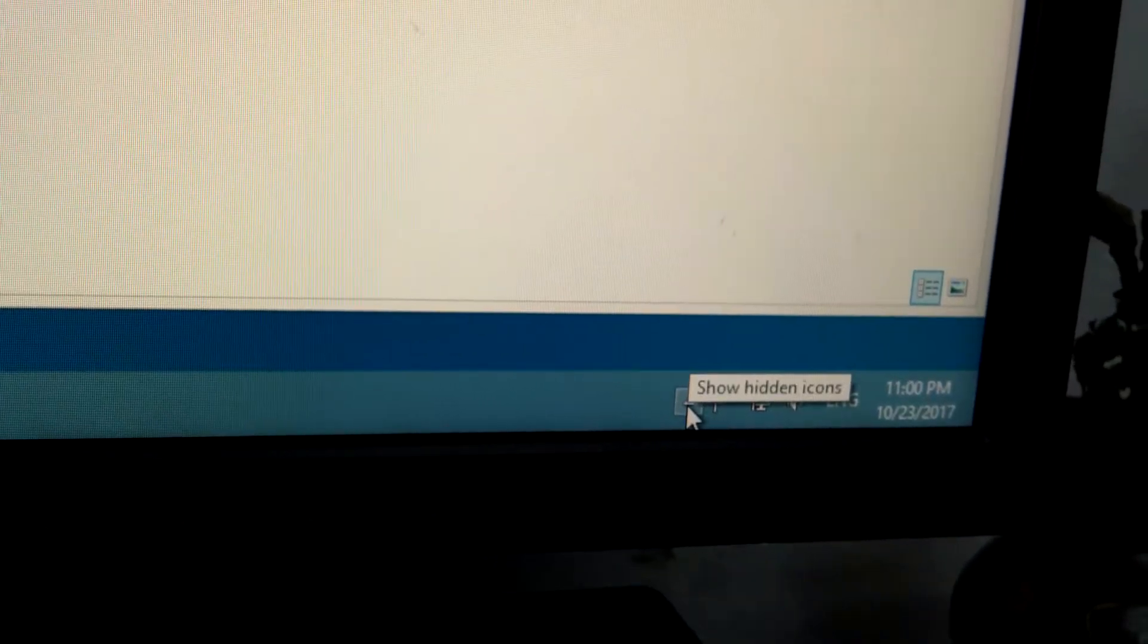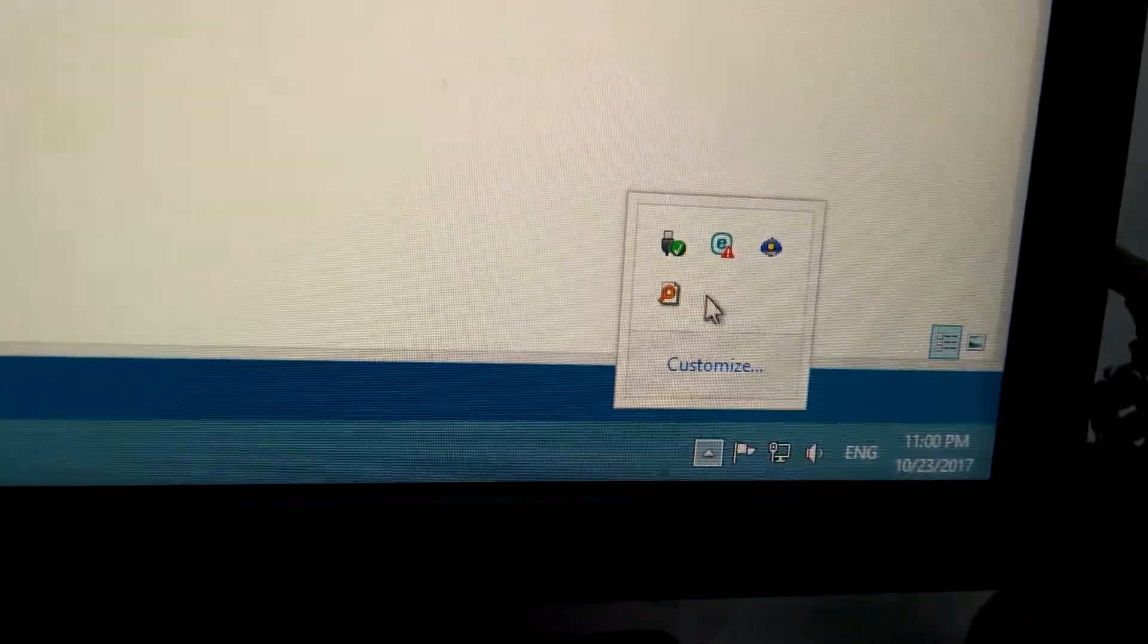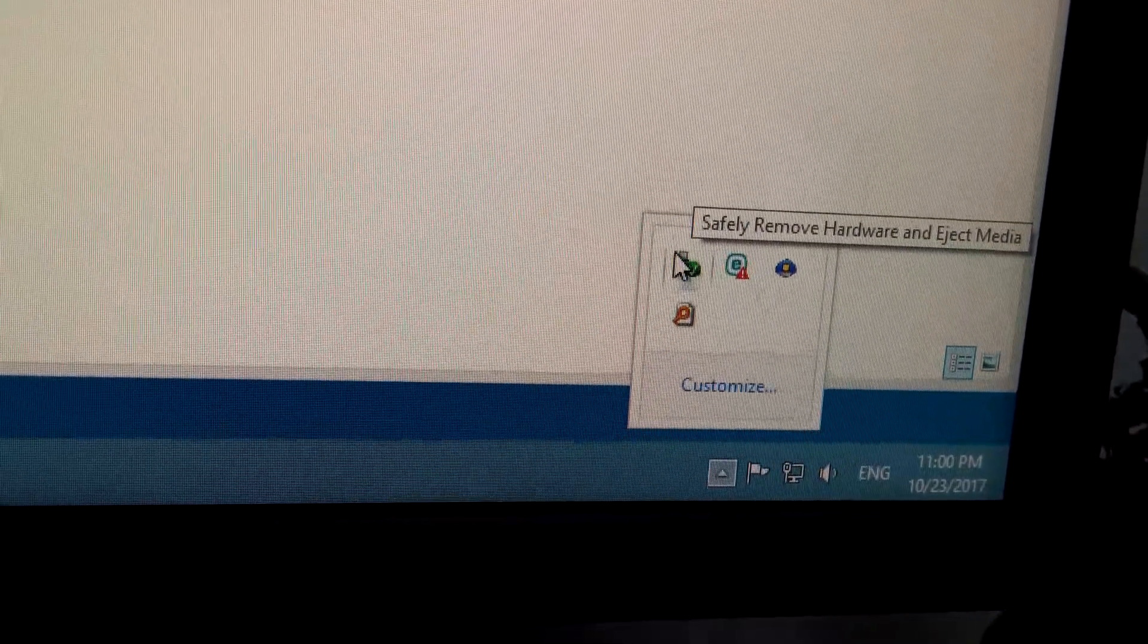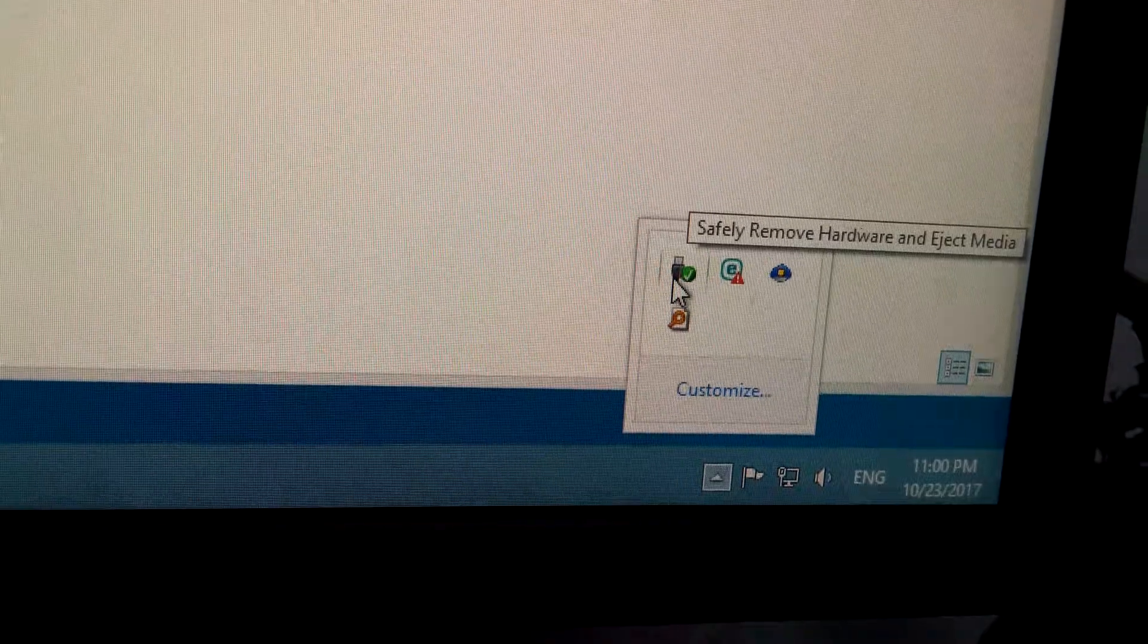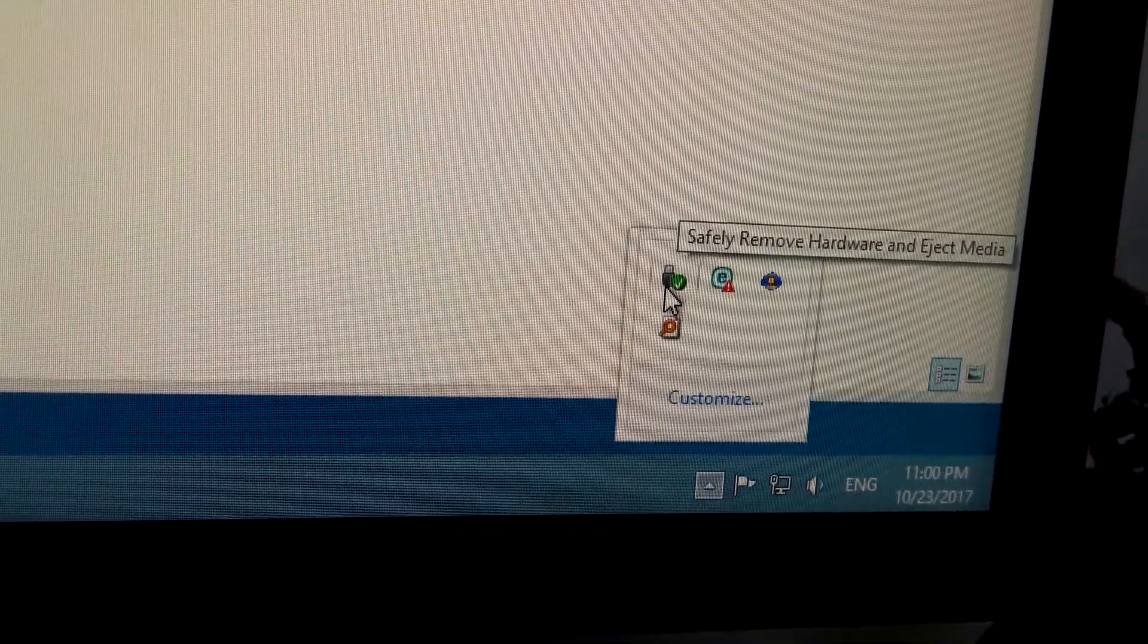So to remove the card, let's go here to the arrow, show hidden icons, and here's this USB looking thing. It says safely remove hardware.